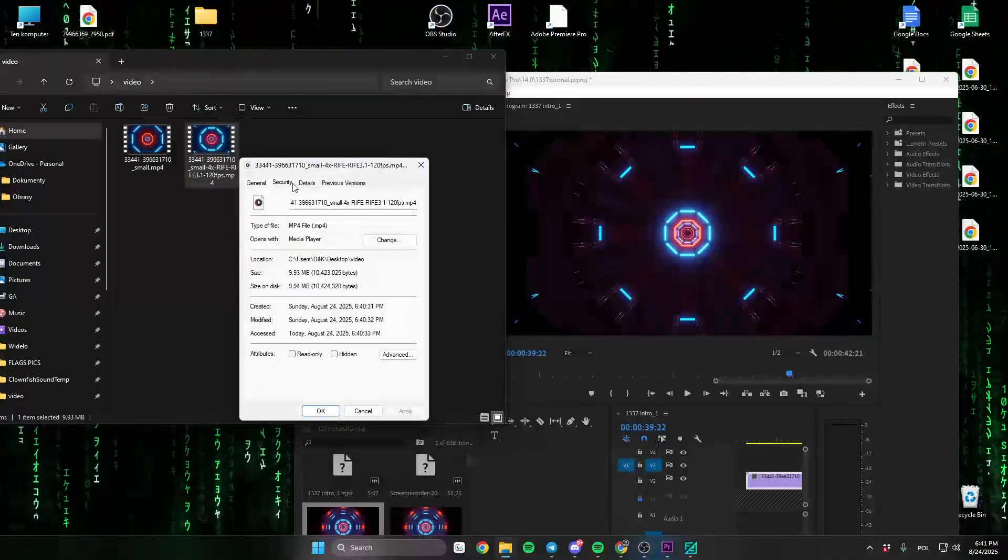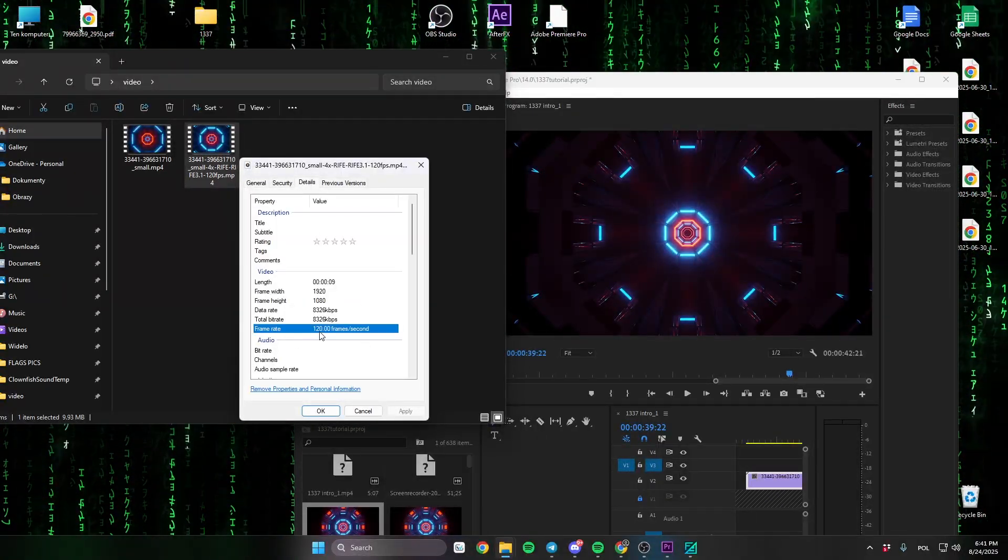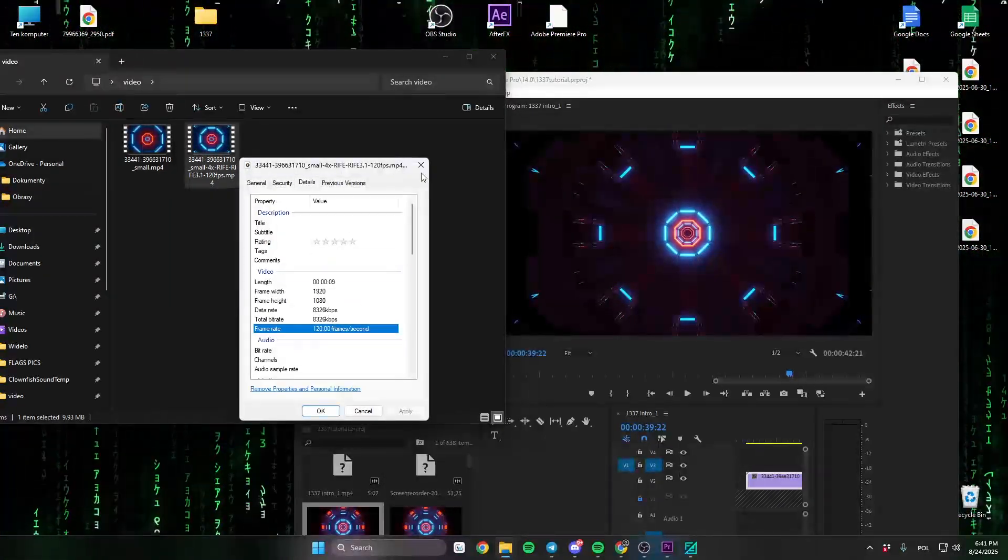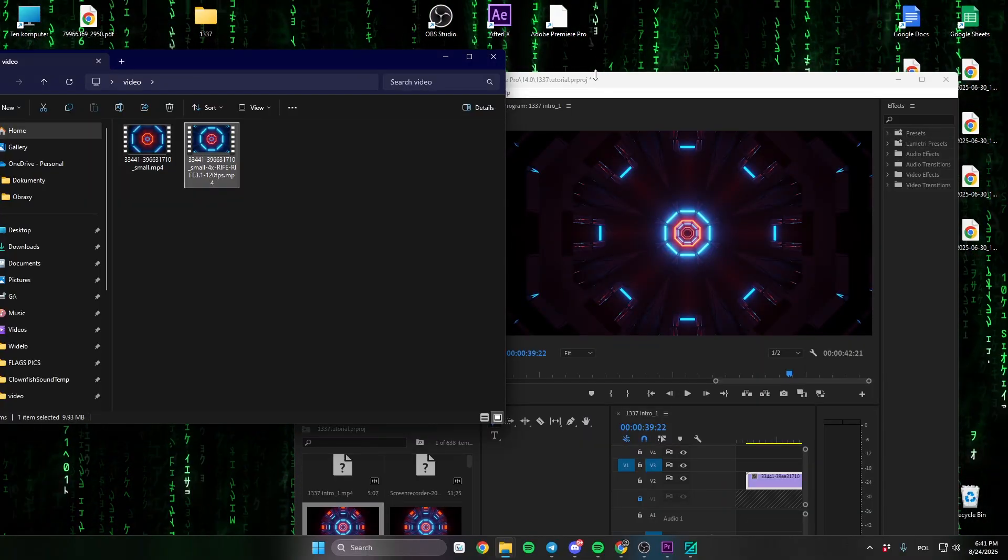As you can see the video has been rendered and has 120 frames per second now.